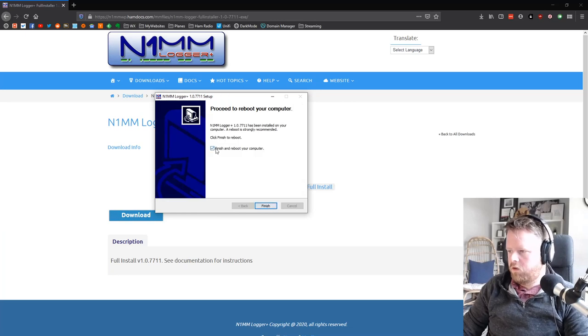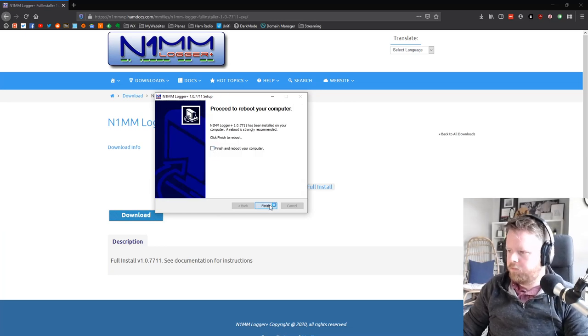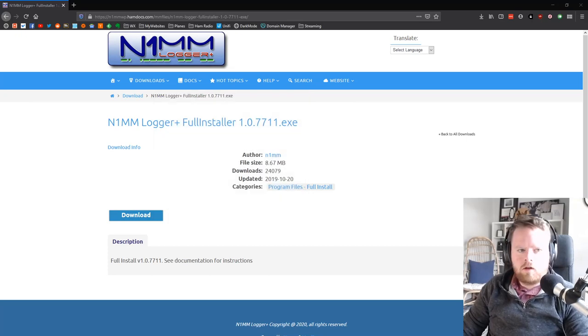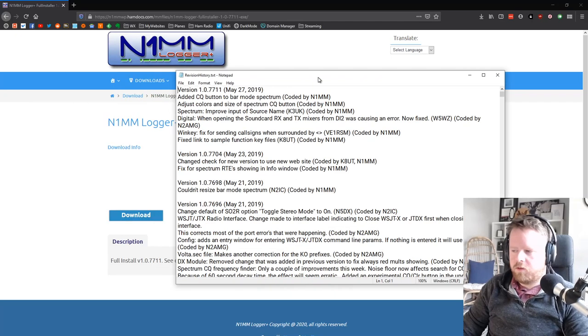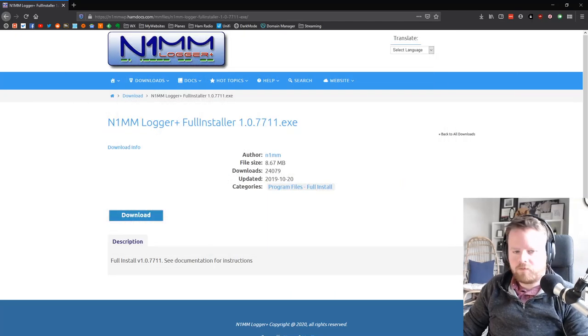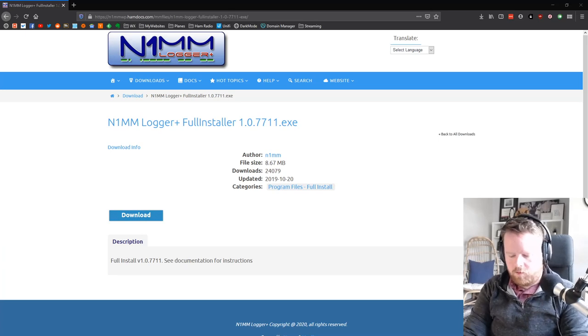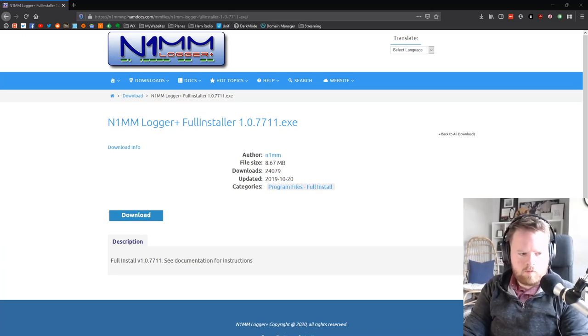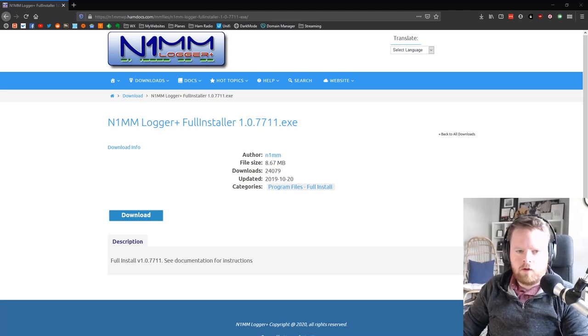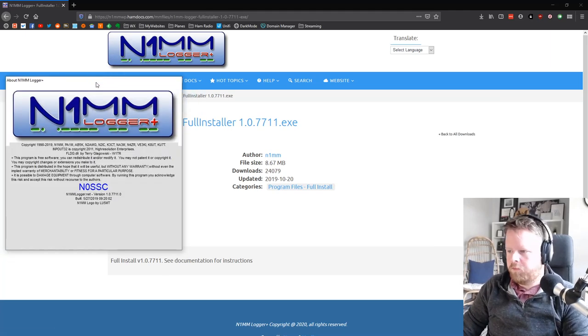It gets it all set up and ready to go, and it installs. Next. And then it wants you to reboot your computer, but I don't do that, but you probably should. It opens up this revision history, you can close that. Now I'm going to open it up by going to start menu, N1MM, and it'll open up N1MM.